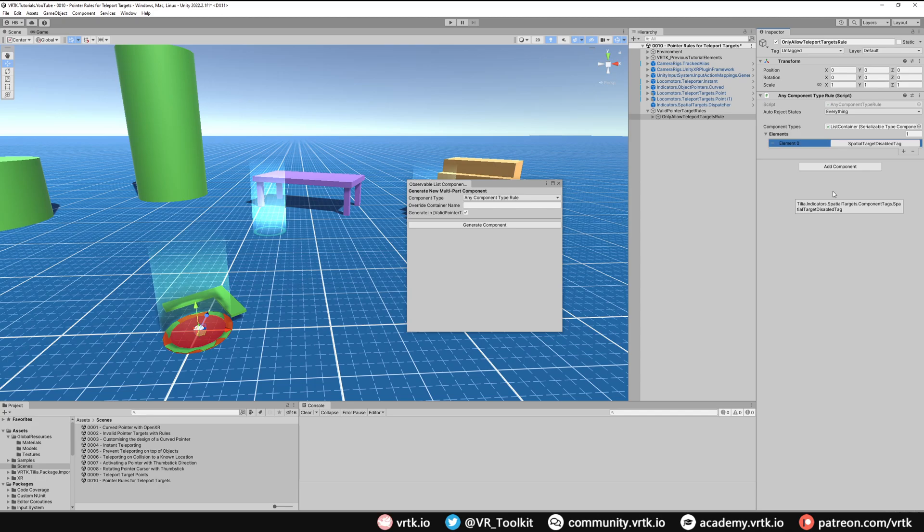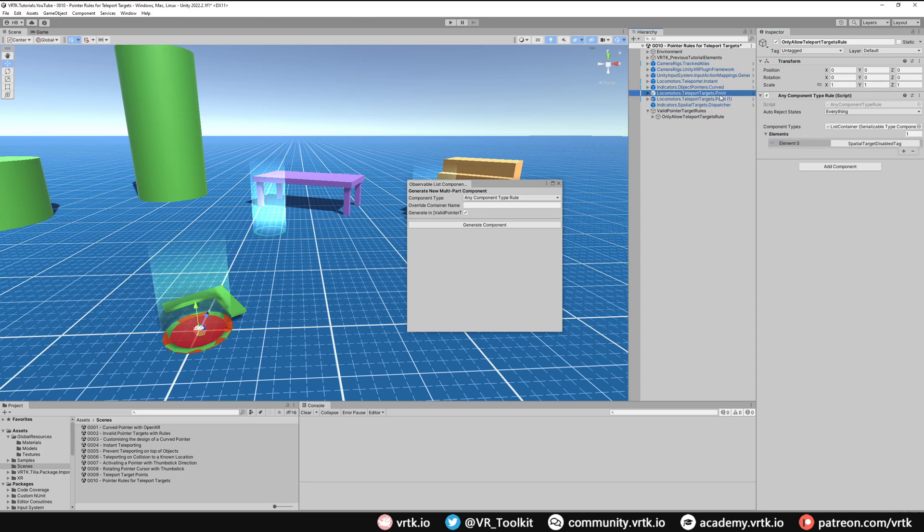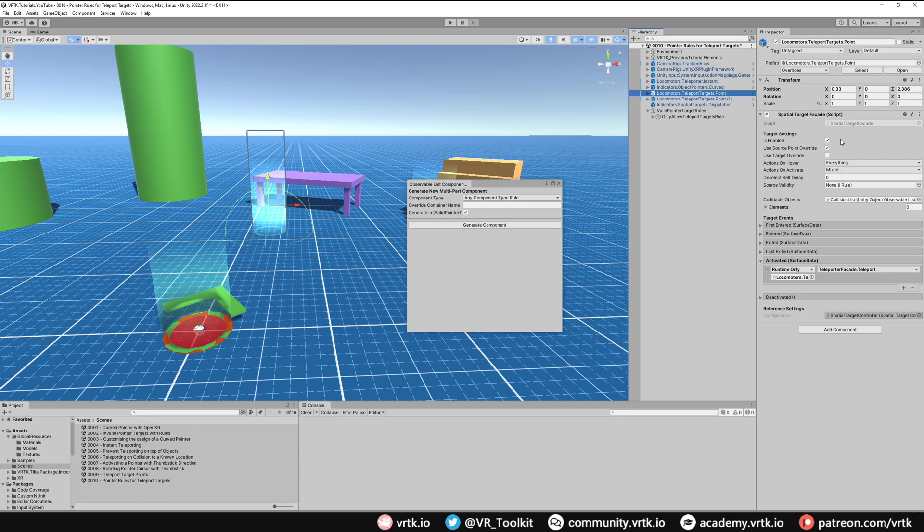Secondly, we can look at a teleport target and it has Is Enabled on it. If we disable that so it's not enabled, that will mean we can still hover over the pointer but we can't teleport to it. However, our curved pointer doesn't know that we can't teleport to it, so it will still show up green. We're going to create another rule now to make sure that the pointer shows up red when it hovers over it.